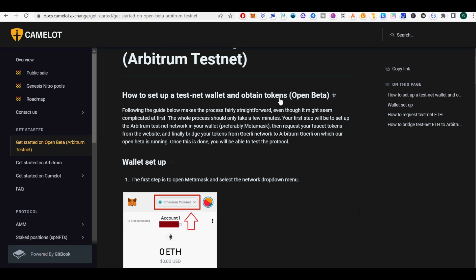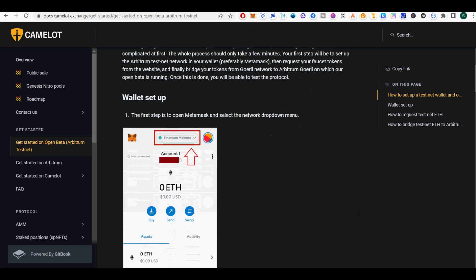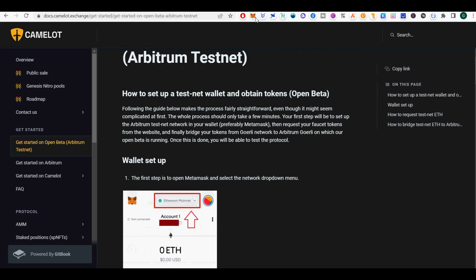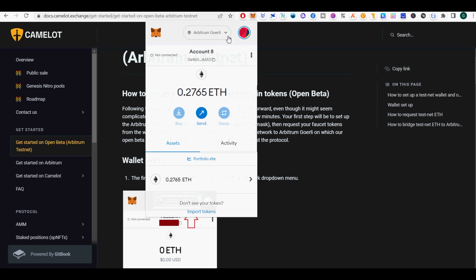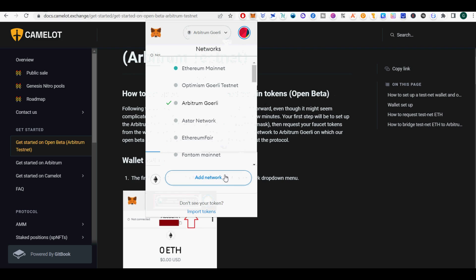I will show you how to use Camelot Exchange, formerly Excalibur.exchange on Fantom, now on Arbitrum Network and be eligible for possible airdrops.